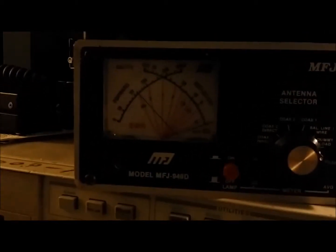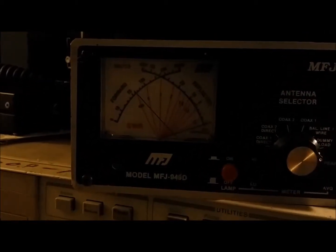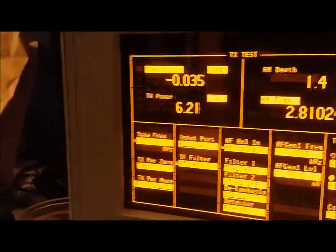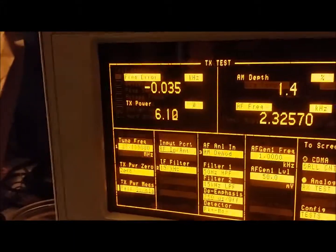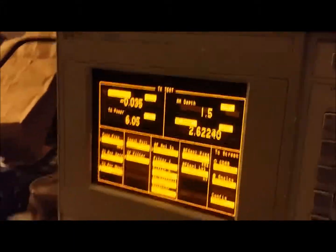So here's going to be your dead key. A little over 6 watts. Almost 6 and a quarter dead key.